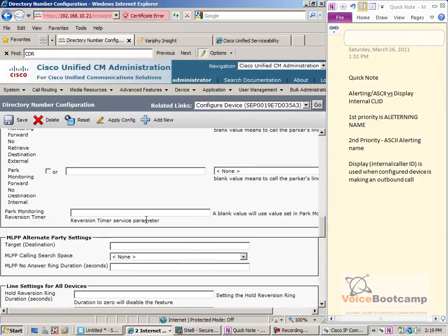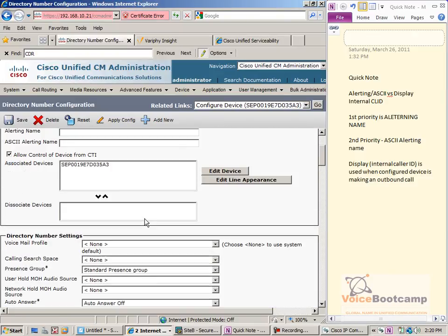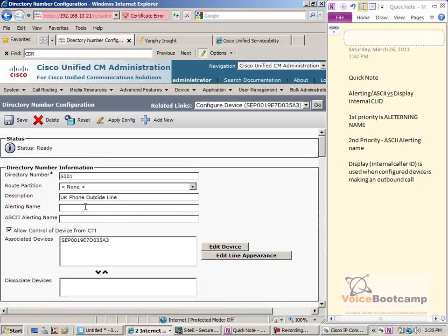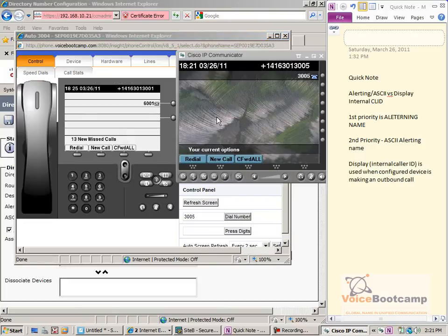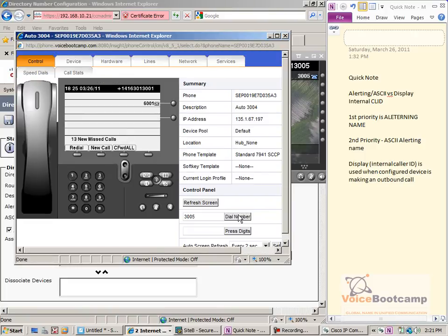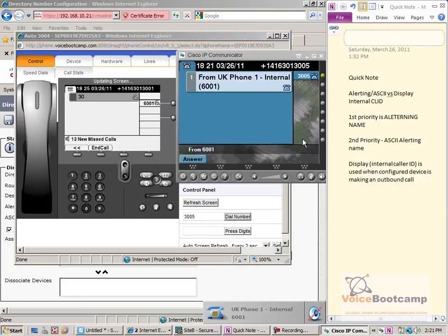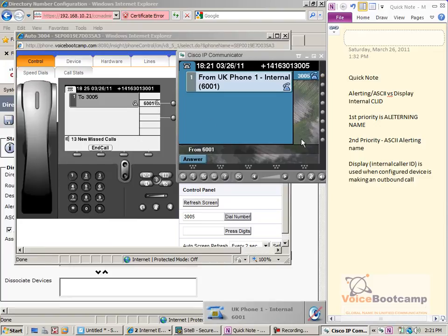What if I put the internal caller ID alerting name back? I'm going to make a reverse call to see what's the difference. As you can see, it shows the call came from 'UK phone internal.' The display internal caller ID is being used when the configured device — the UK phone — is making an outbound call.